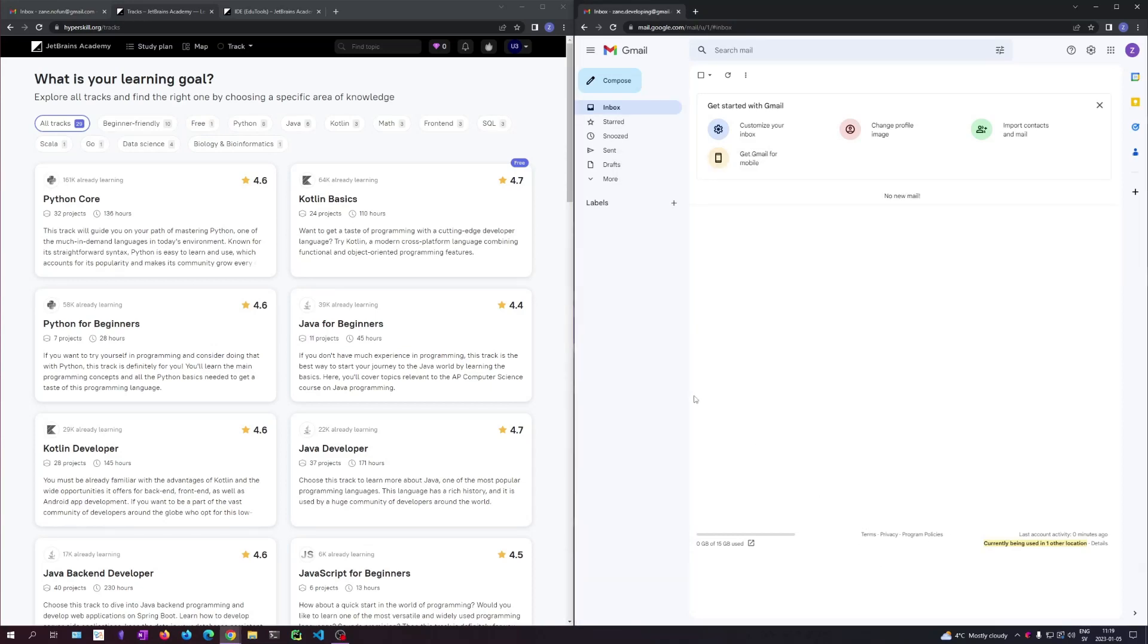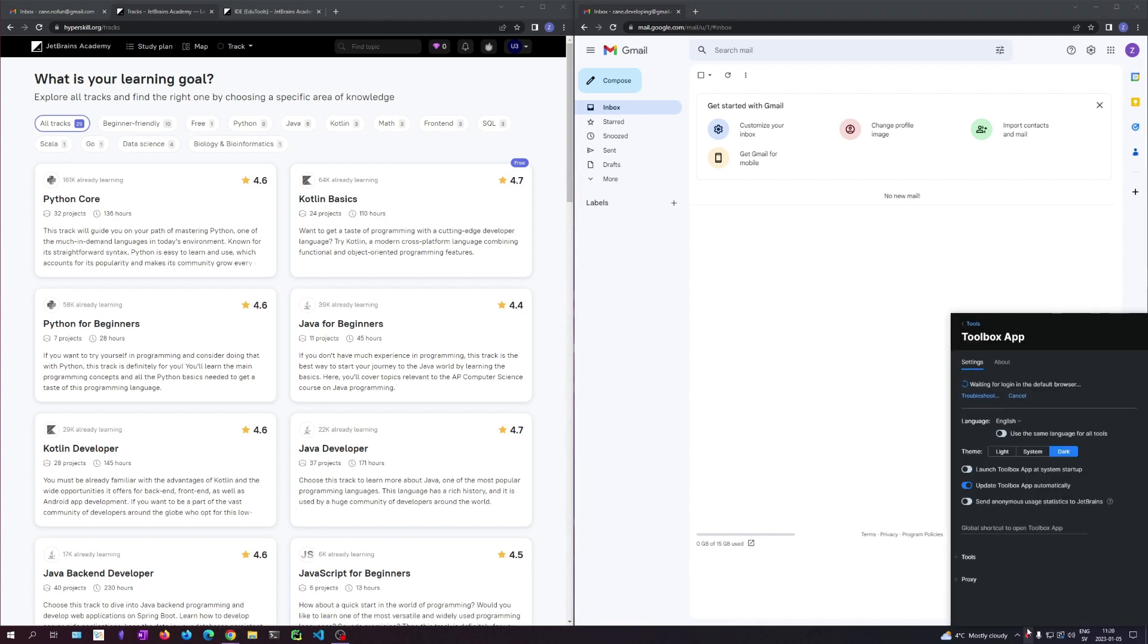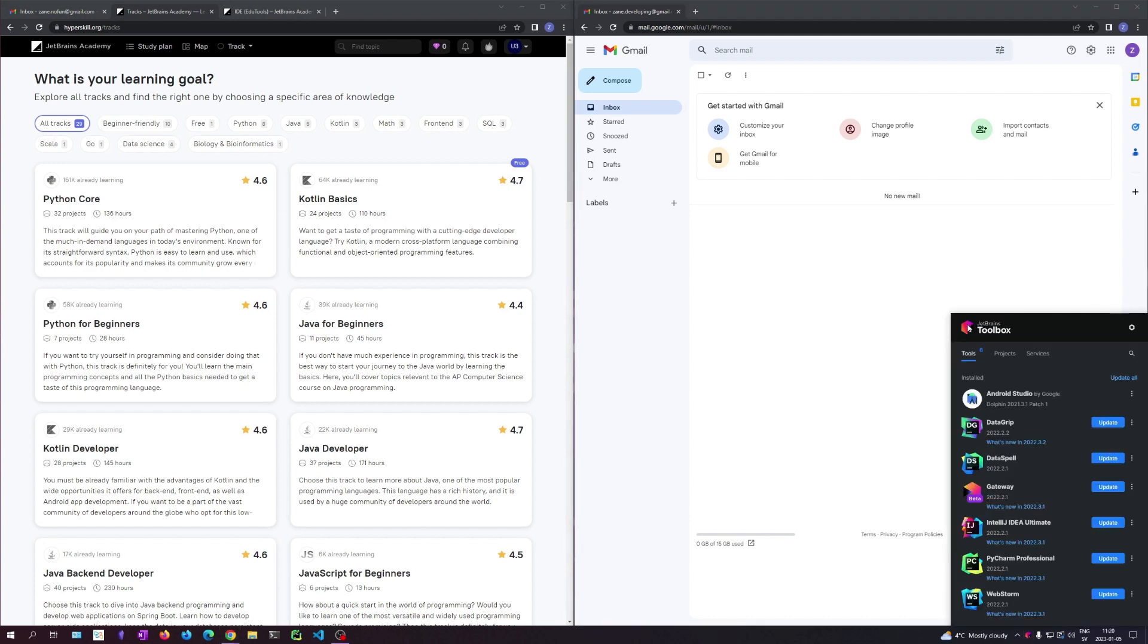Hello. Since we're going to learn Android development in our education, another great resource is Hyperscale. It's the company JetBrains that make the toolbox where we can install Android Studio. So I'm just going to show a little about it.